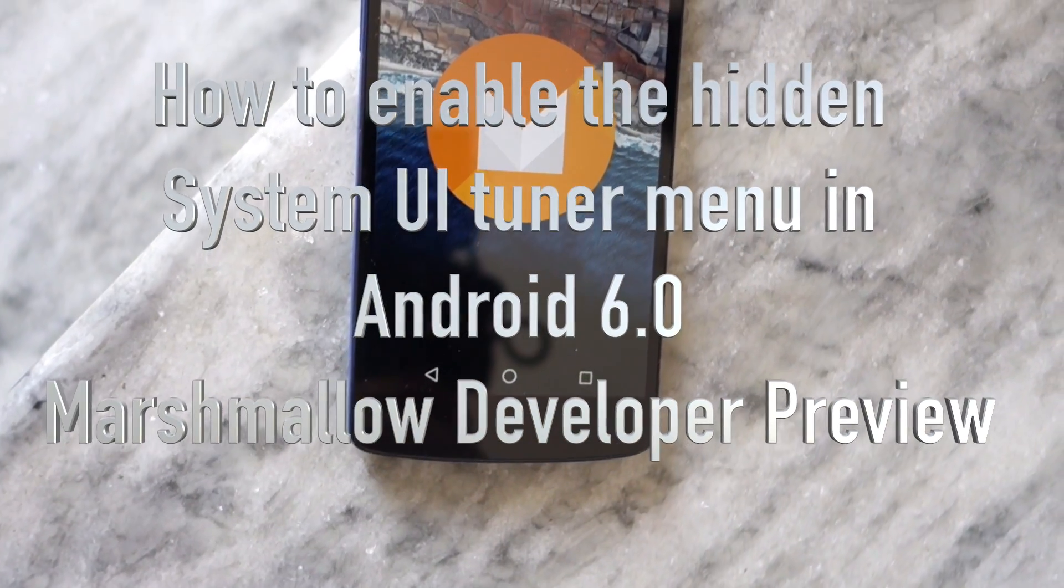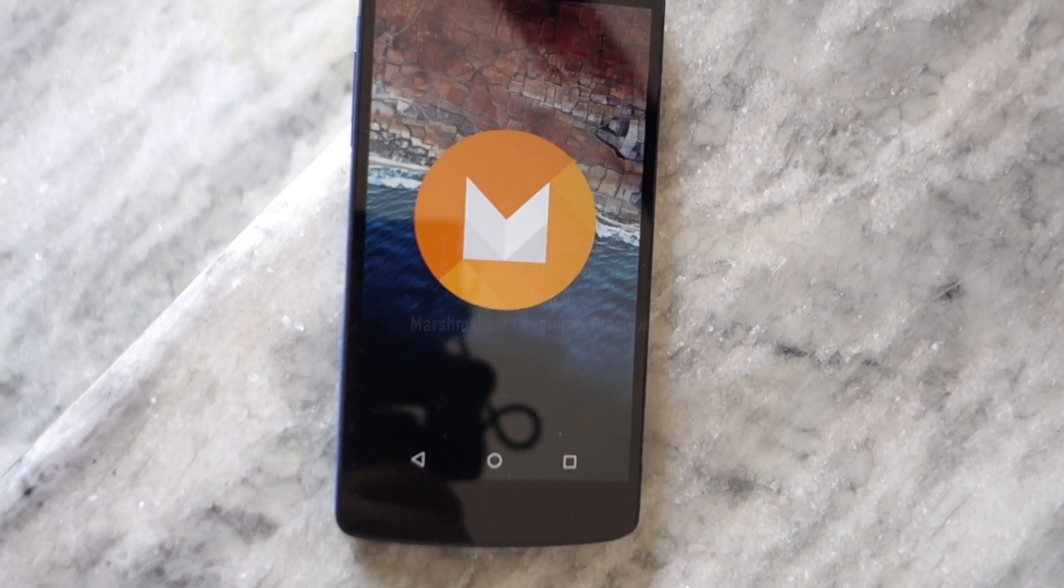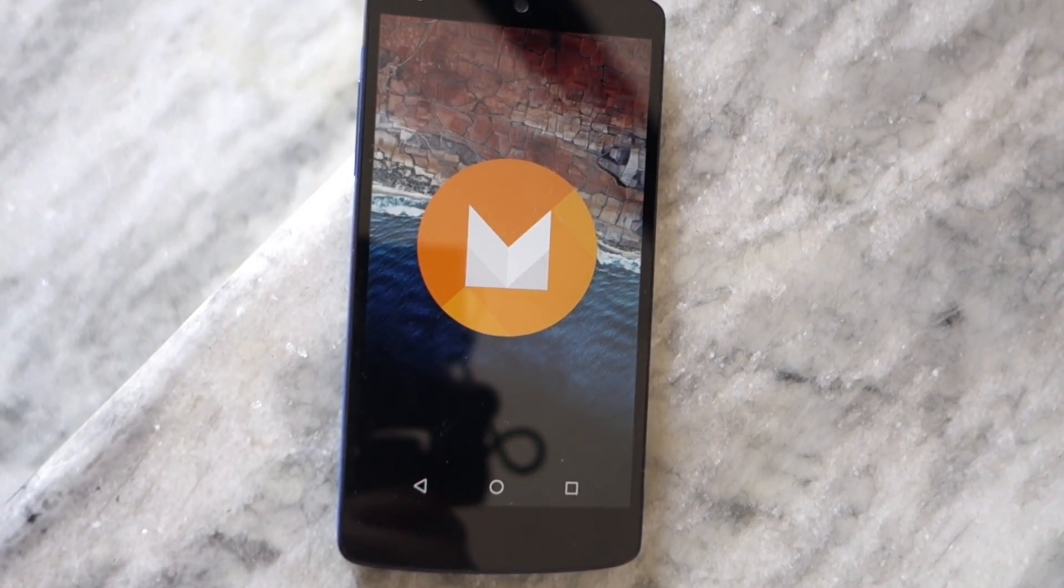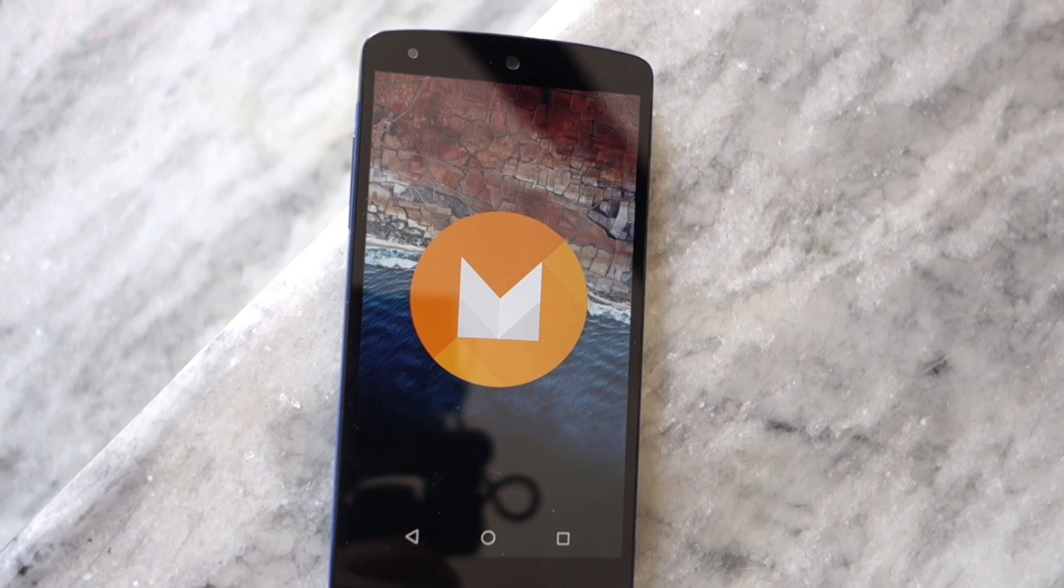Namaste guys, Rajesh here. In this video I'll be showing you how to access the hidden System UI Tuner menu in the final developer preview of Android 6.0 Marshmallow.